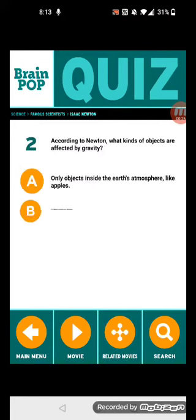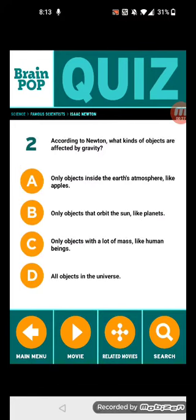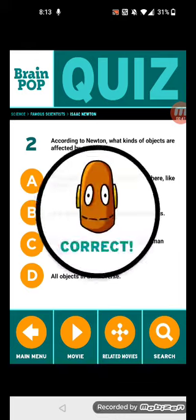Question 2: According to Newton, what kinds of objects are affected by gravity? Let's think about it. It's all objects in the universe.